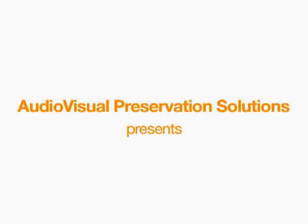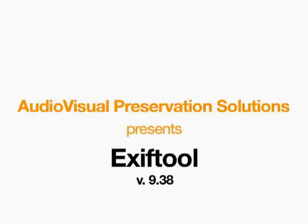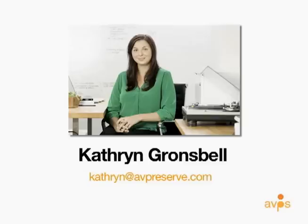Audiovisual Preservation Solutions presents ExifTool version 9.38. This is Katherine Gronspell from AV Preserve. We hope you find the ExifTool tutorial series I have created useful and informative. We look forward to your feedback.